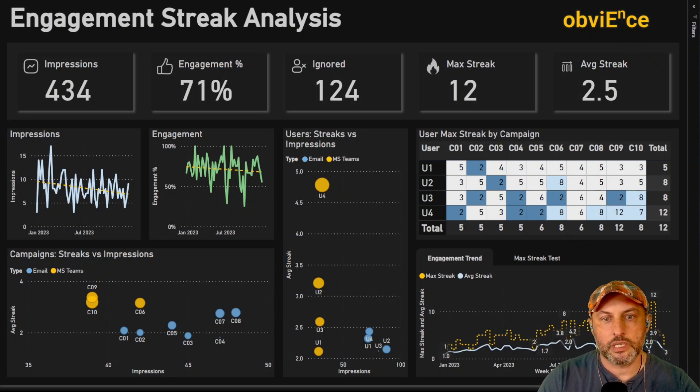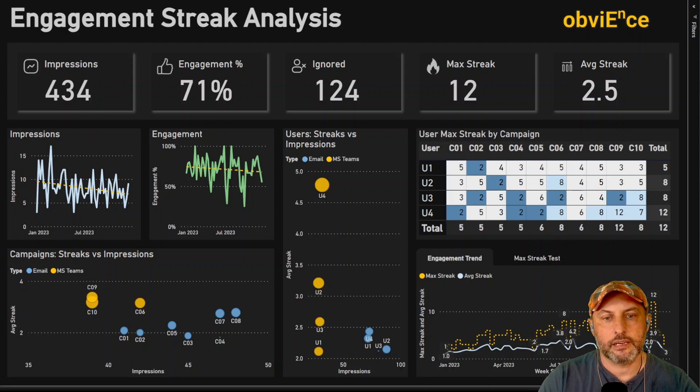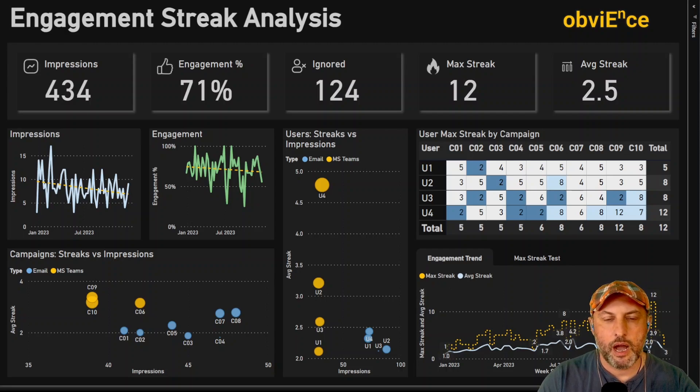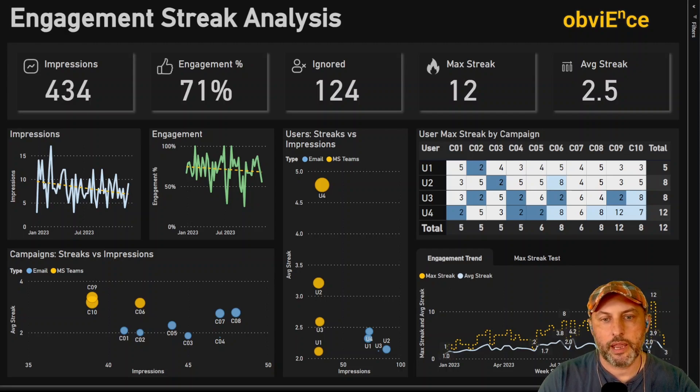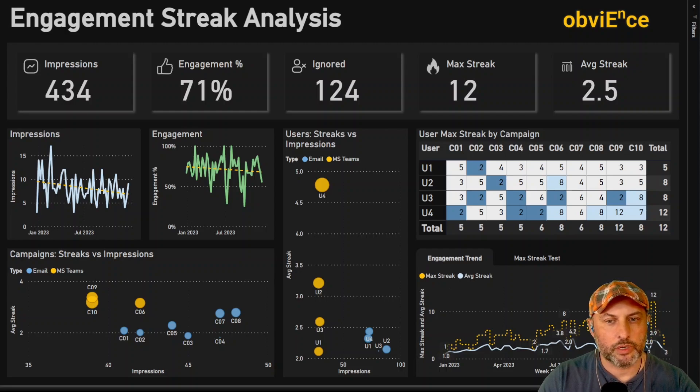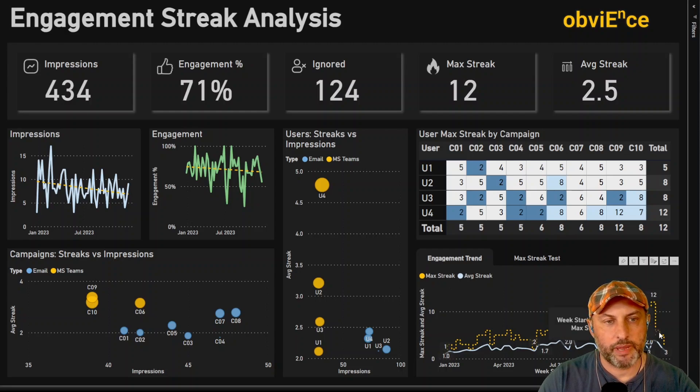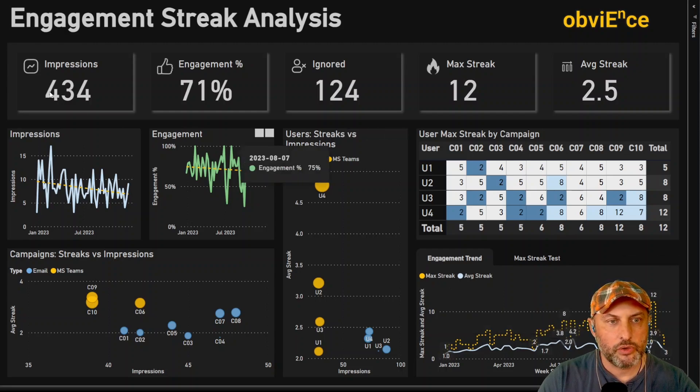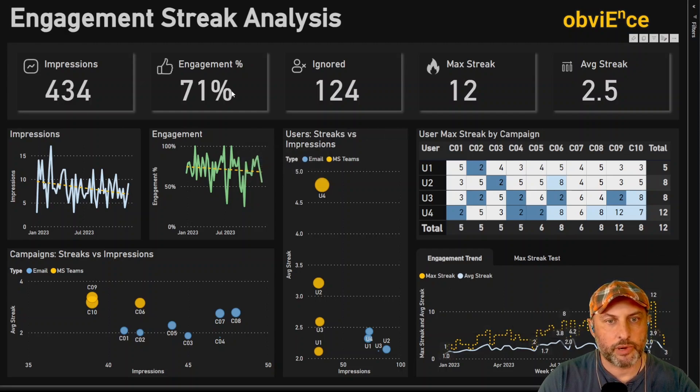And now that we're done with DAX and the data modeling part, let's see how we might use this calculation on a report. So here on this report we always have to show the basics, the basic stuff: impressions, engagements, the trend.